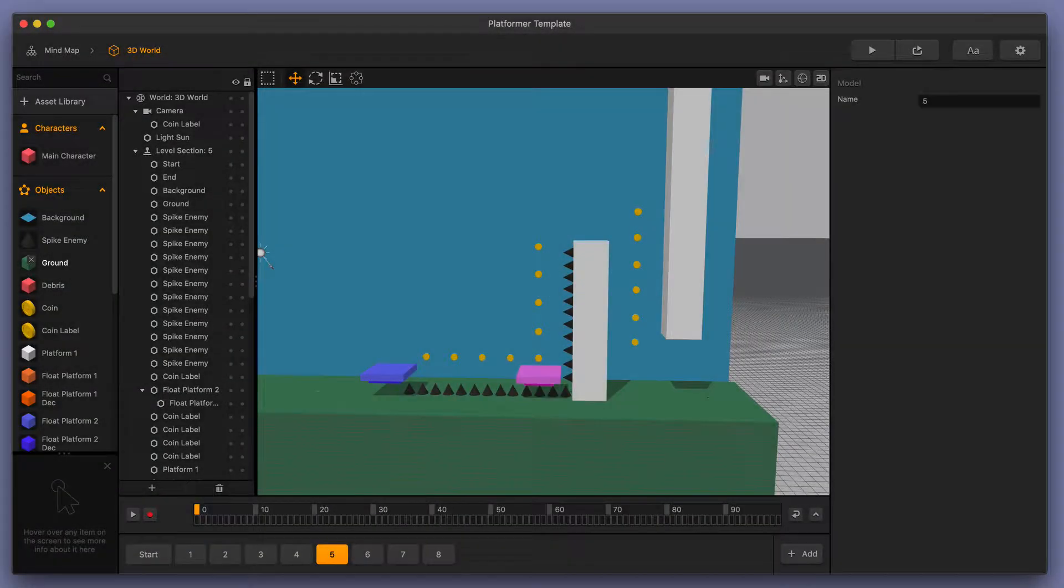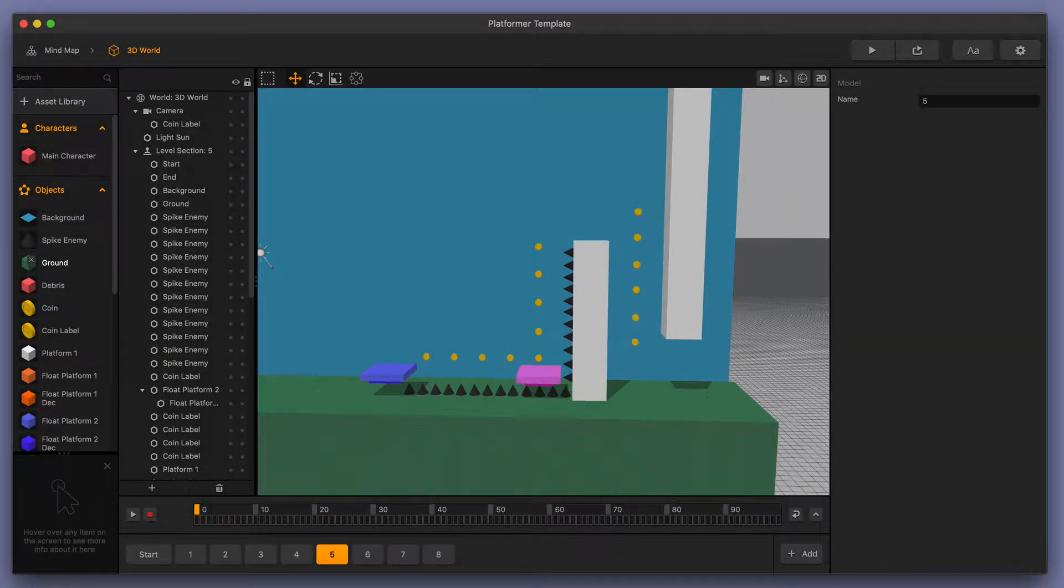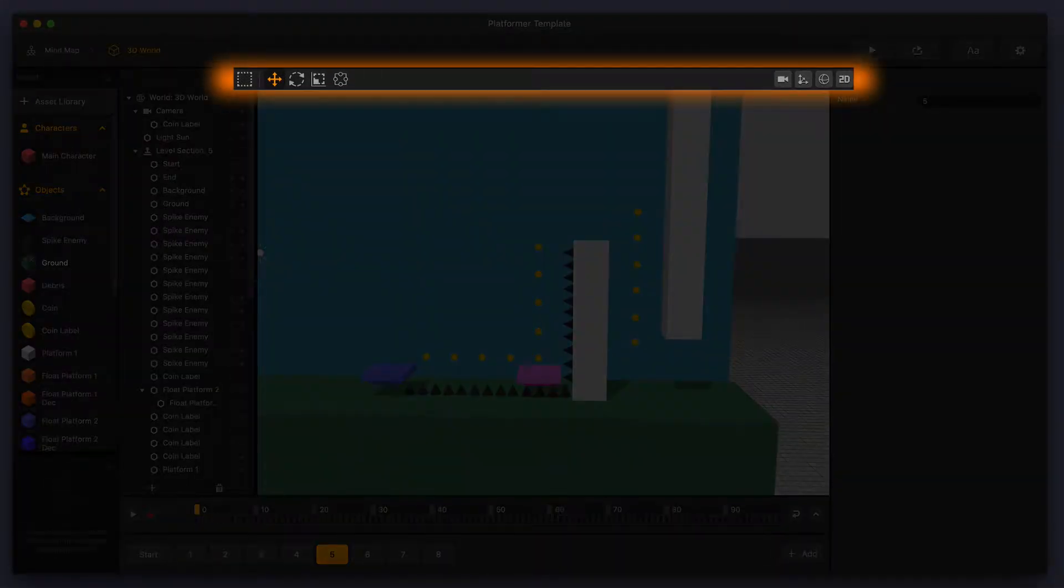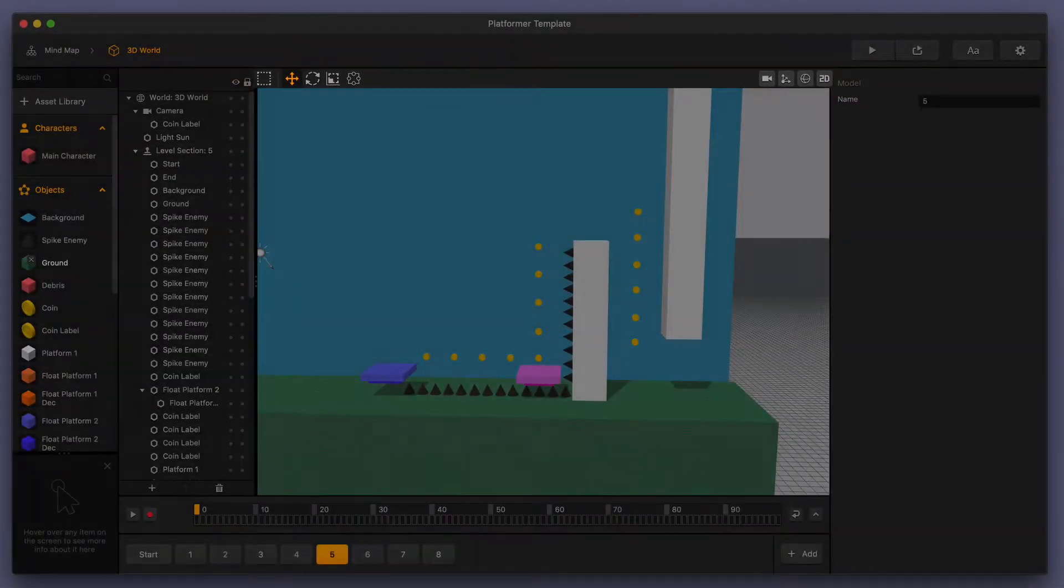Welcome to BuildBox 3. In this video, we're going to go over one of the tools that you can find in the toolbar up above the scene editor when you're in a 3D world.